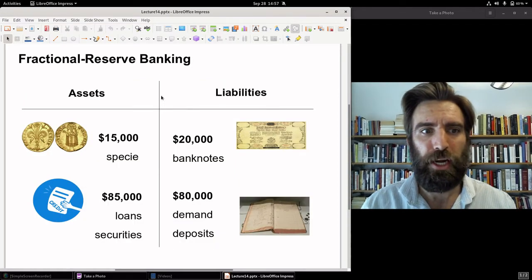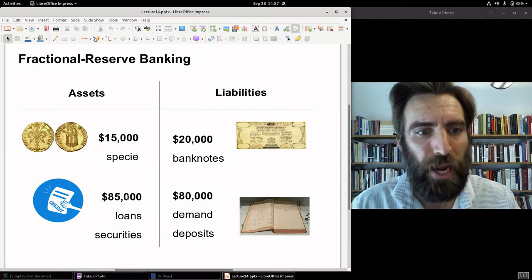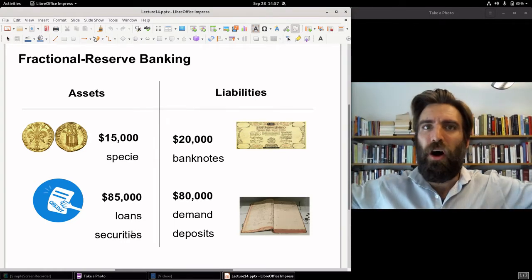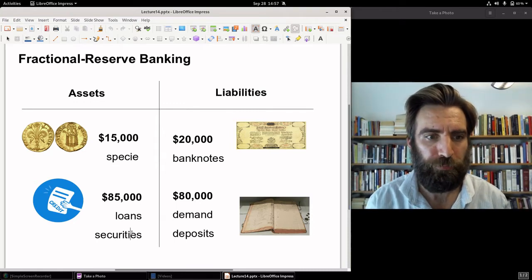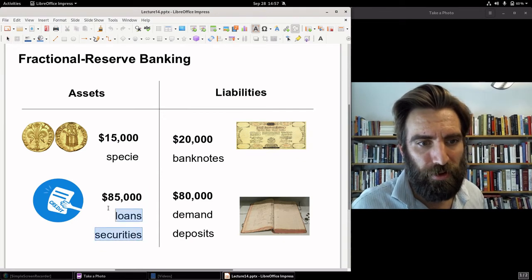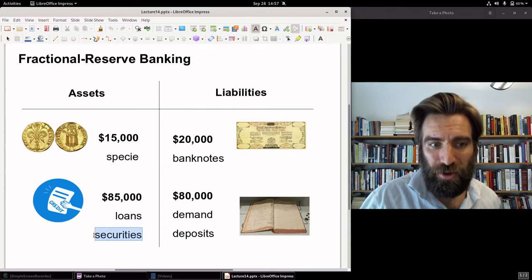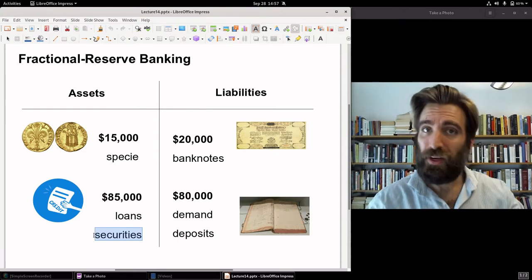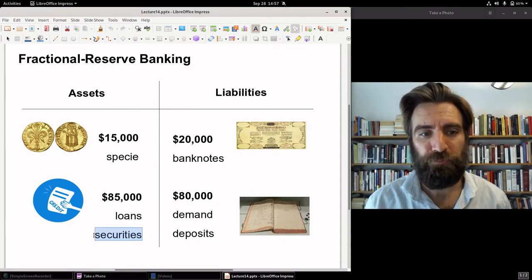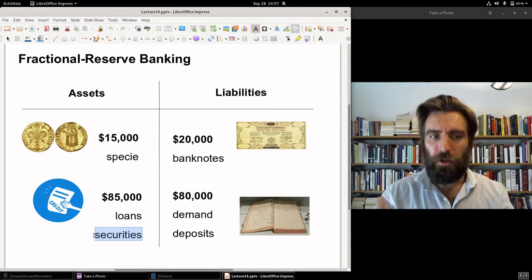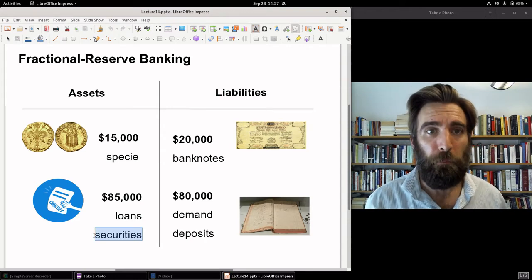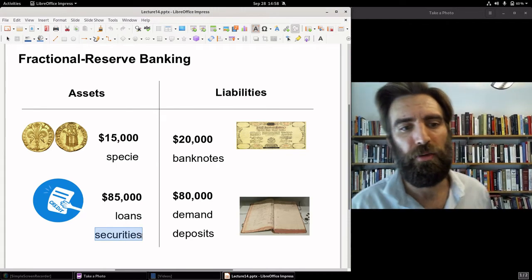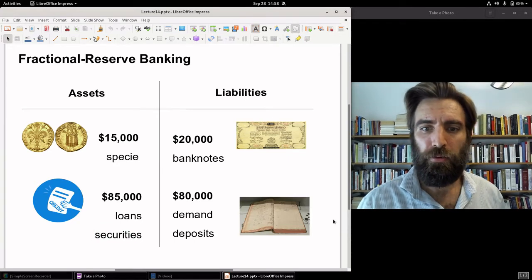When you look at a fractional reserve banking balance sheet: your demand liabilities, 15% reserves, and 85% will be held in other assets including loans and securities. Those securities can be all over the map. The problem with this part of the balance sheet is that the value of those securities, when the bank puts them on their balance sheet, can fluctuate and they can crash — as we'll see. So this could sometimes be a very unstable system. It relies on stability, and securities are not always stable.